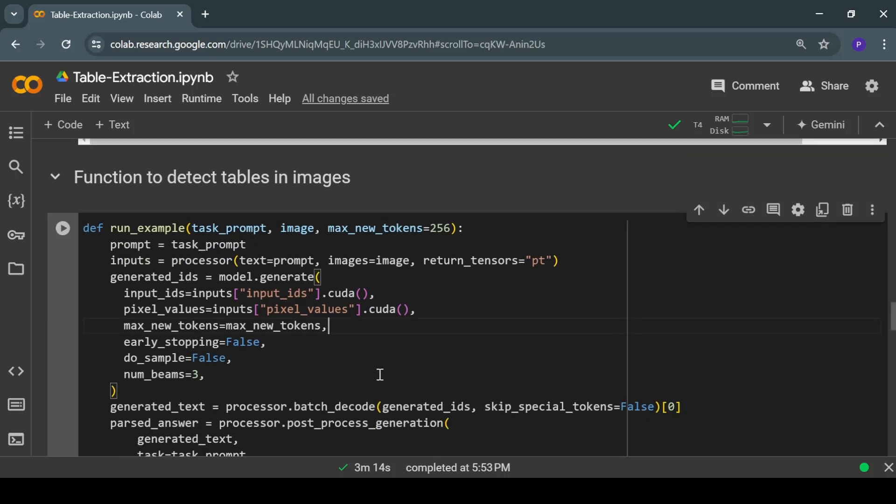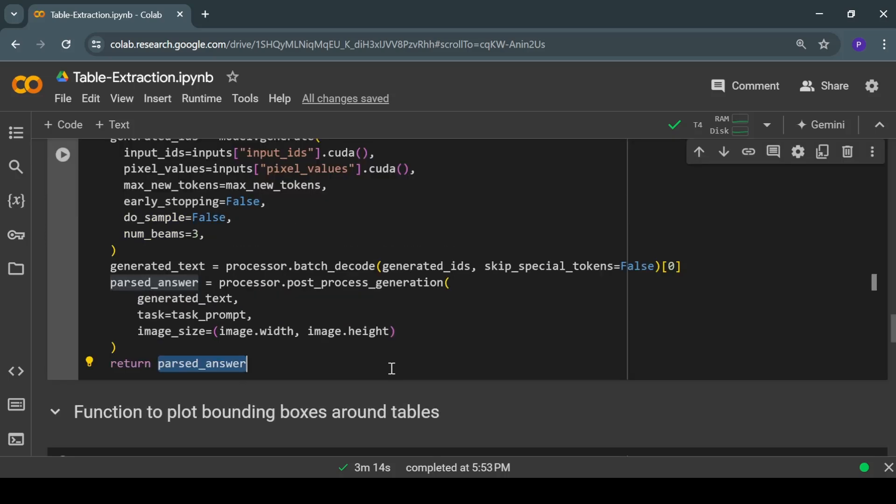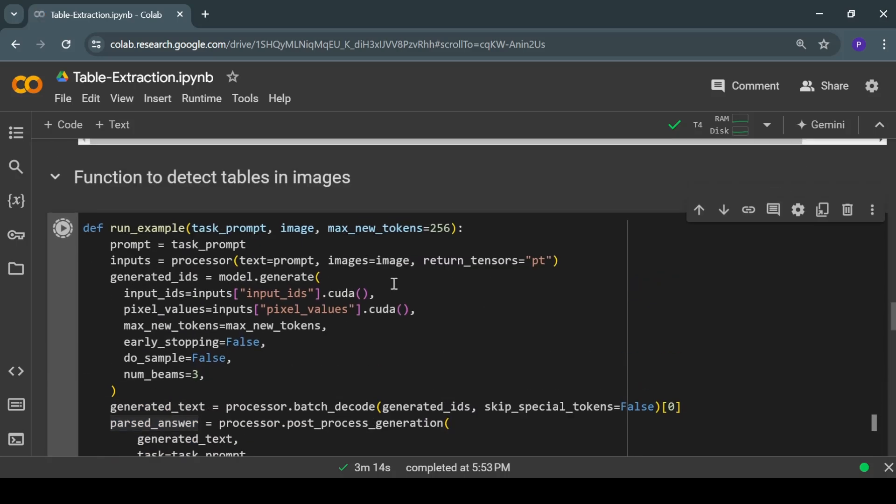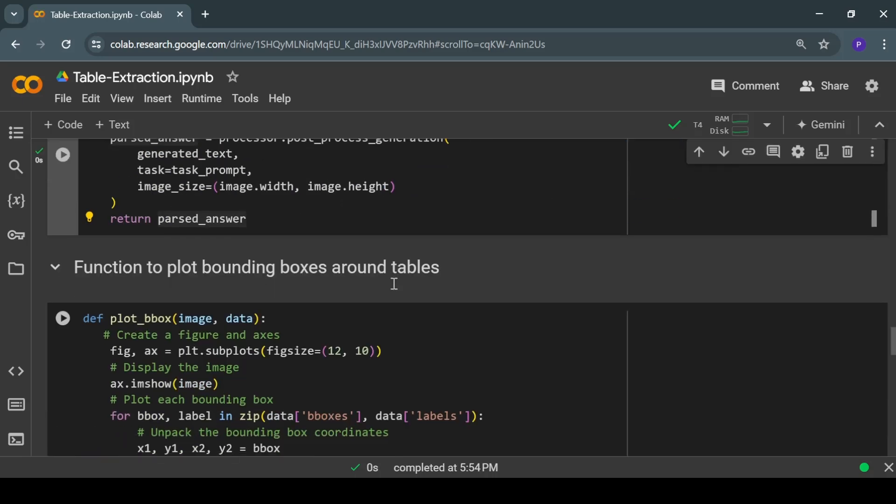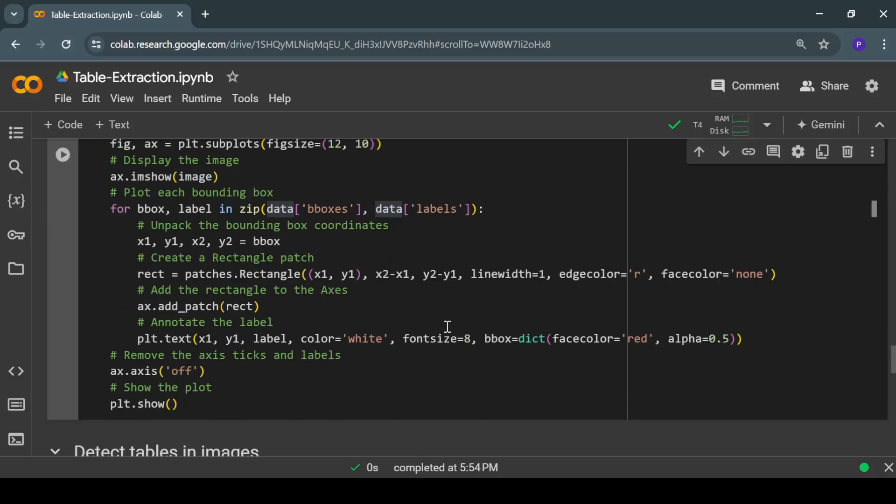Over here we have a user-defined function that will take a text prompt and an input image as inputs and perform table extraction with the help of Florence 2 model. It will send a combination of the coordinates of all those tables as output. Next we have another function that will take the input image and the coordinates of the tables and create bounding boxes around those detected tables in the same image.